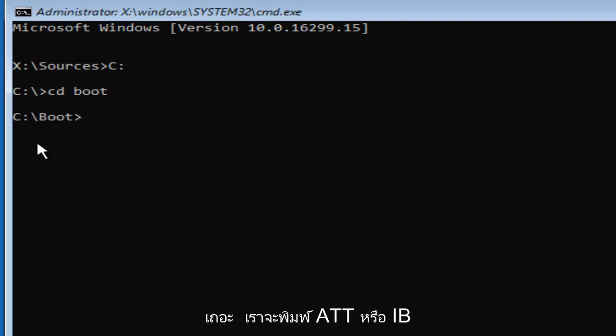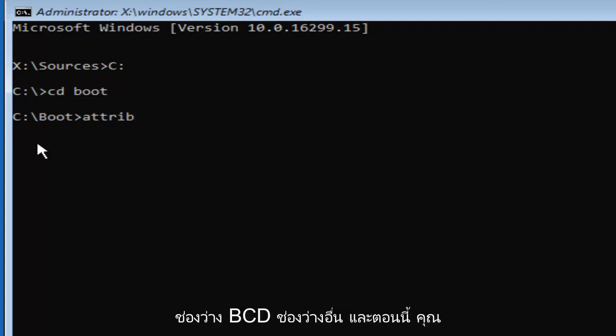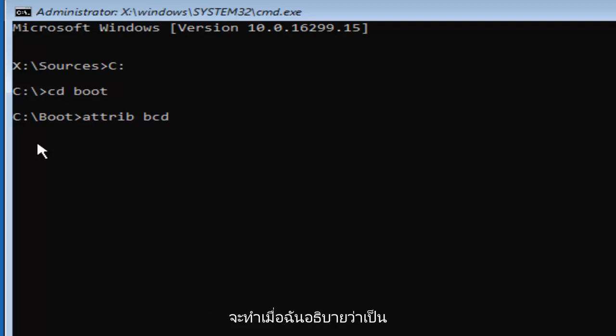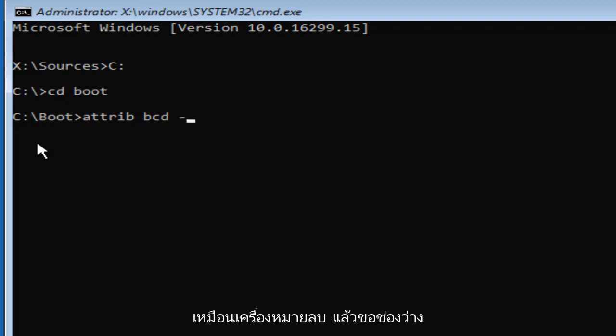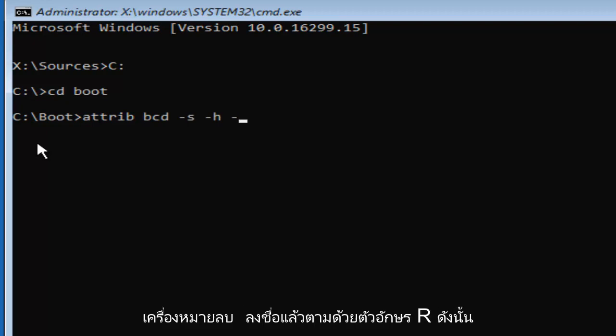Now we are going to type in ATTRIB space BCD another space. Now you're going to do what I would describe as a minus sign, so a small little dash, almost like a minus sign, and then S space, another minus sign H. Then one more minus sign and then the letter R.